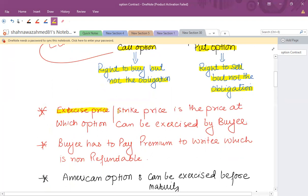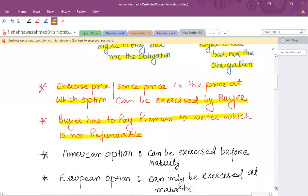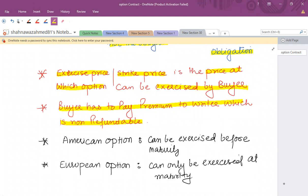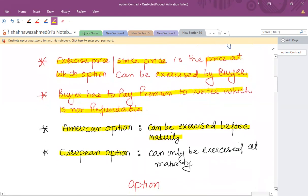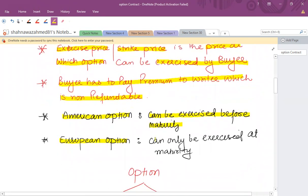The price at which an option contract is agreed is called the exercise price or strike price — that is the price at which the option can be exercised by the buyer. The buyer has to pay a premium to the writer which is non-refundable, so whether you exercise or do not exercise, the loss is the premium. Regarding maturity, an option contract can be of two types: an American option, which can be exercised before the maturity date, or a European option, which can only be exercised at maturity.